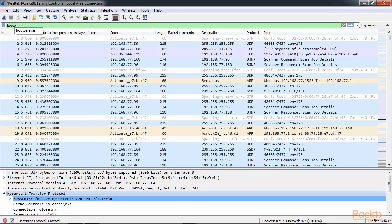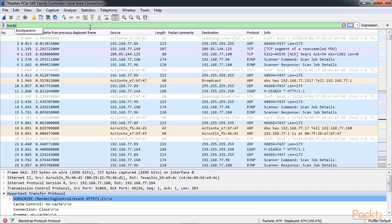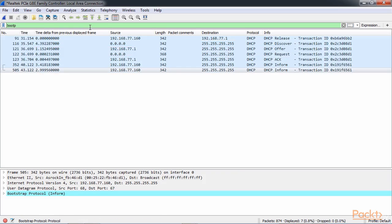DHCP is based off of bootp. Bootp was the predecessor protocol to DHCP. So in Wireshark, they use the predecessor's protocol filter. So you want to use bootp. If we use bootp, we'll see that we have our DHCP release and discover.